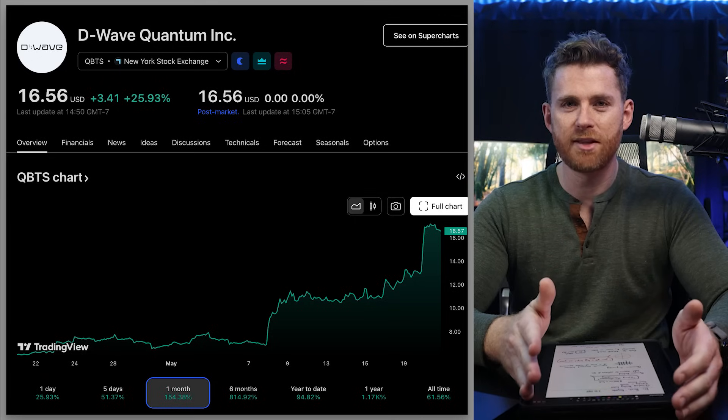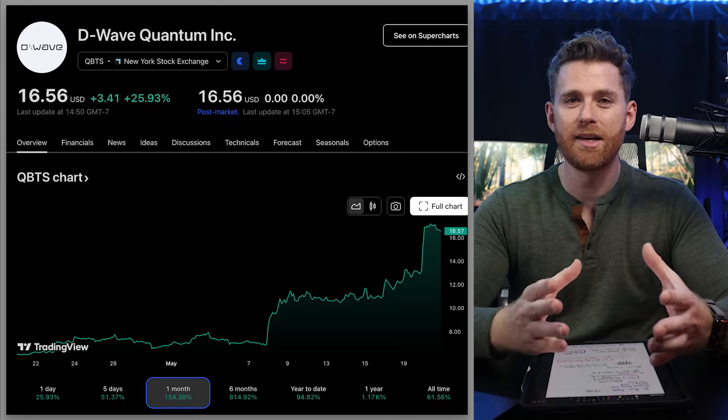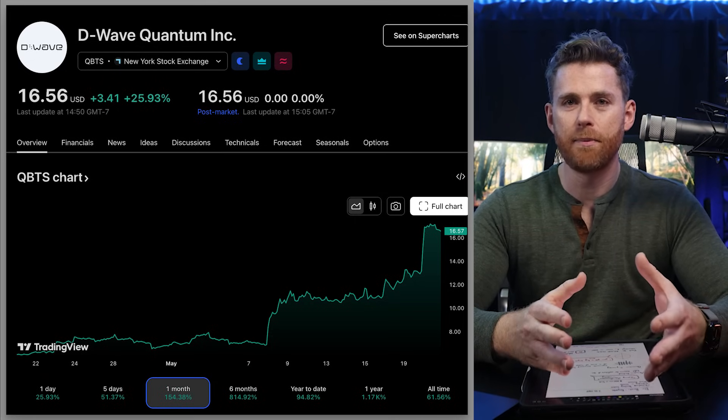So one of our favorite quantum stocks, D-Wave, who specializes in quantum annealing, has seen another crazy day in the stock market today. It has increased the share price by 25% on news that D-Wave has released an Advantage 2 system to the public.